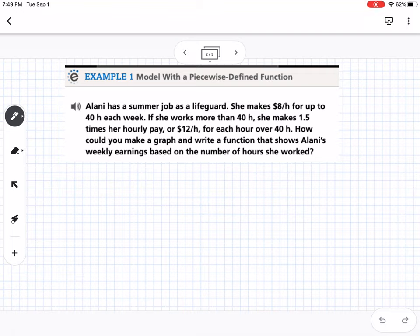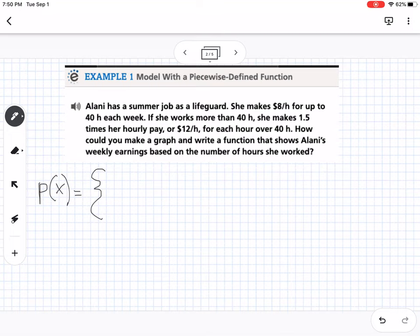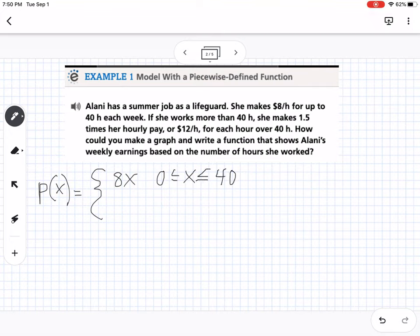We can write a piecewise function. Alani earns $8 an hour, so we write 8x when x is between 0 and 40 — that represents her earnings for up to 40 hours. But after that, we know she's going to make $12 an hour.